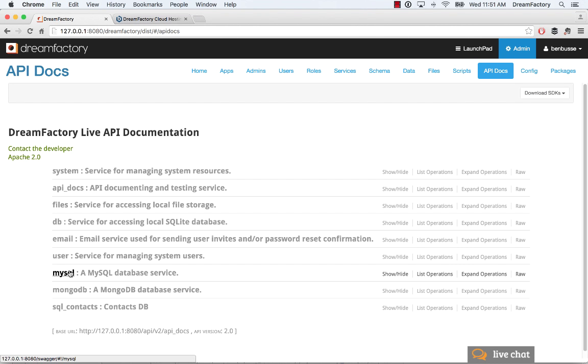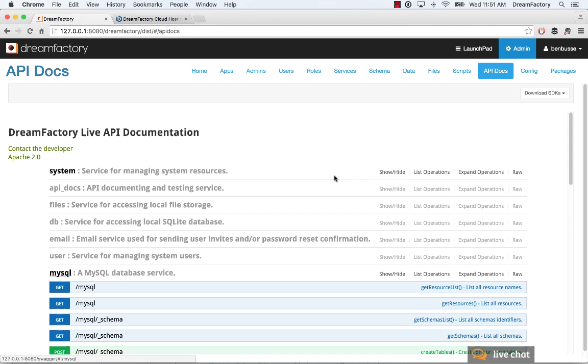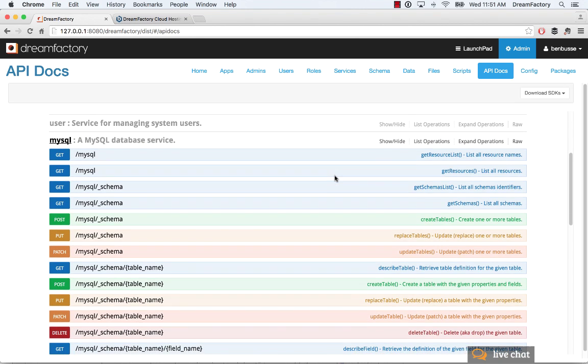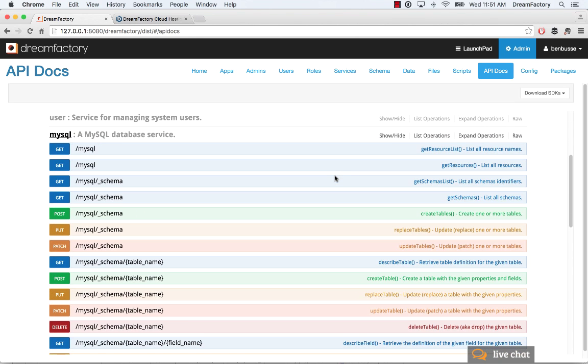So we'll go here to MySQL. And this API is really the bread and butter of SQL databases. It works the same way, whether you're using MySQL or Postgres or Oracle or any of them.